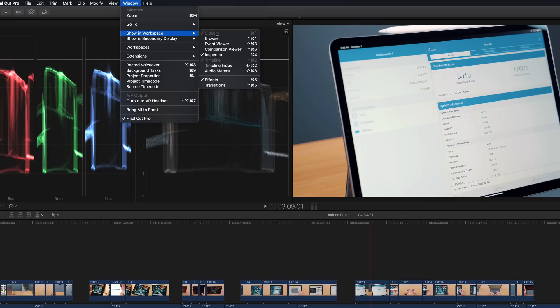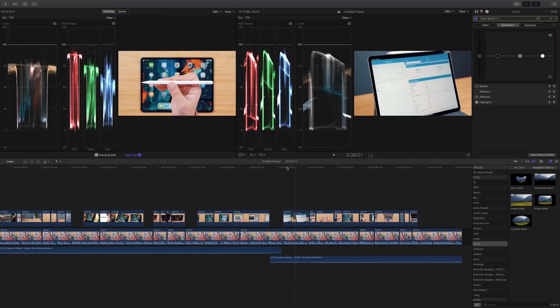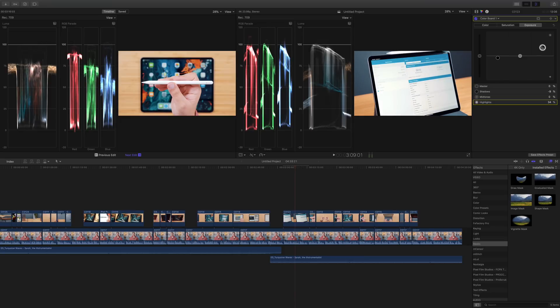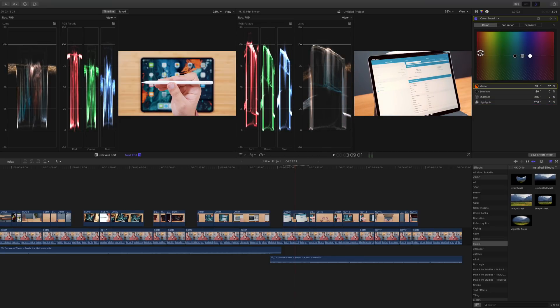Apple also introduced a new comparison viewer window for Final Cut, which allows editors to view reference images while working on color grading. With this comparison viewer, I can now have a clip open from my timeline, and then I can scrub through other shots on my timeline and select a different clip for reference. This will help a lot when trying to match colors from shots that might have been filmed on different cameras or in different lighting situations.